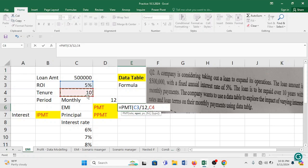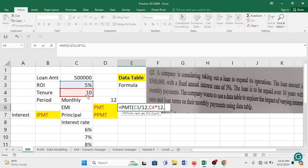Similarly, we have a concept of NPER. NPER is your total period of repayment. So total period is 10 years but we are going to multiply it with 12. Why? Because for 10 years into 12 there are total 120 months.